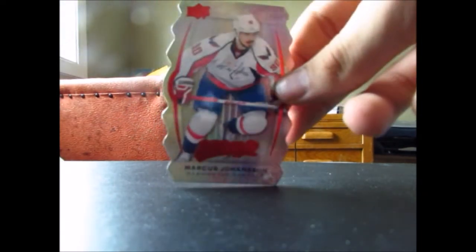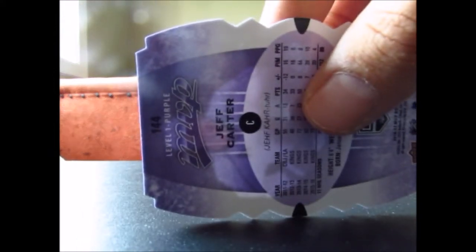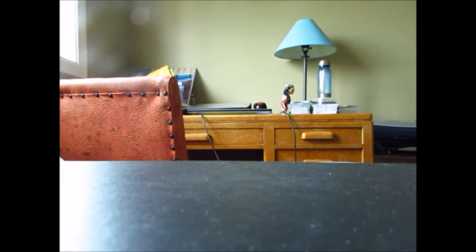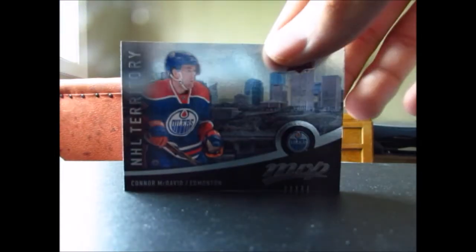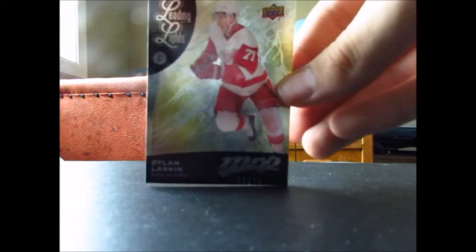Colors and contours, we got Marcus Johansson, Anton Stralman, Seth Jones, Robin Lehner, and a purple one of Jeff Carter, and this one's a purple level one as well. And in our NHL territories we got Connor McDavid and Patrick Kane. And then leading lights we have Dylan Larkin.